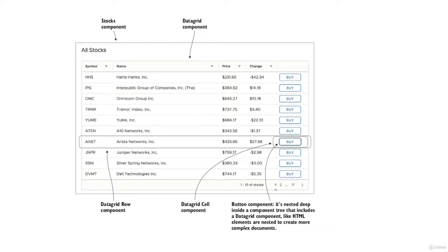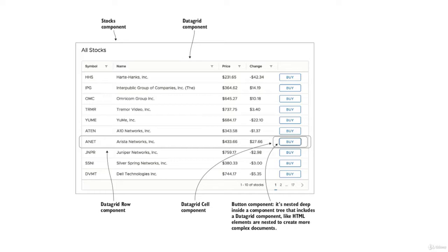So why do we need components? You can reuse a piece of code in the form of a component. Let's say we have 10,000 rows. I don't want to create separate elements for 10,000 rows. Why don't we have one single component and reuse this component for 10,000 rows? That's the whole idea of components - they're used to reuse pieces of code like HTML and specific business logic.